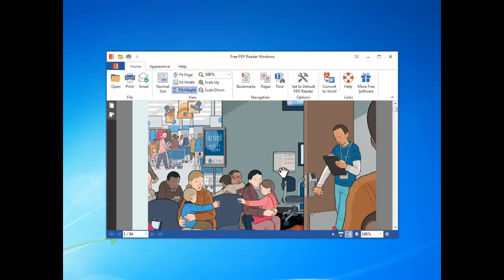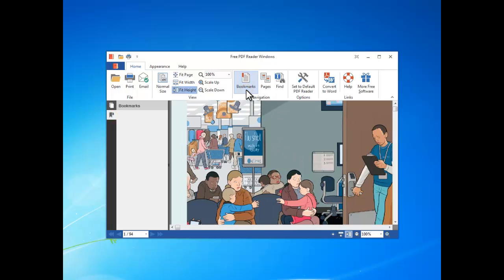If you are viewing a PDF with bookmarks, by clicking bookmarks you can see all bookmarks listed and you can click a bookmark to go to the page it is placed. If you can't see any bookmark, like this one, that means the current PDF does not contain any bookmark.